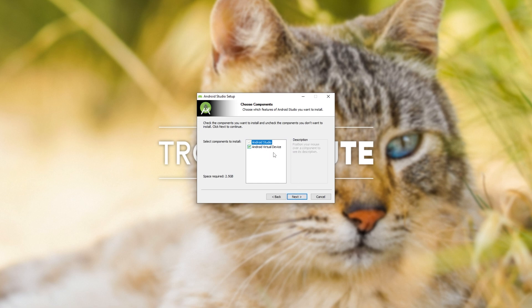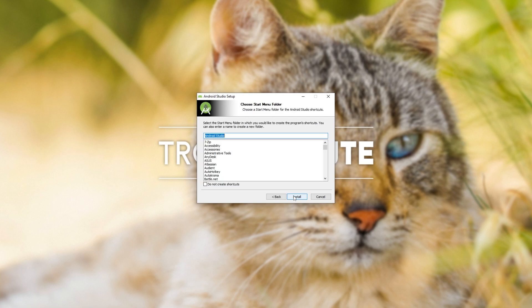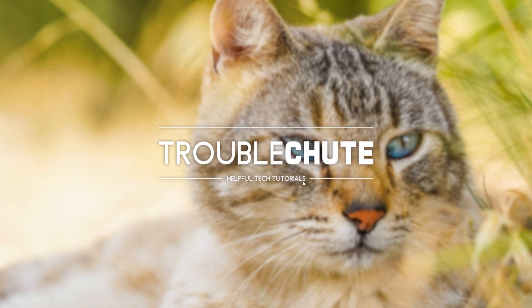So next, leave both of these checked. Most importantly, Android Virtual Device. Next, next, and finally install. I already have it installed, so I'll be cancelling out of this and opening up Android Studio.